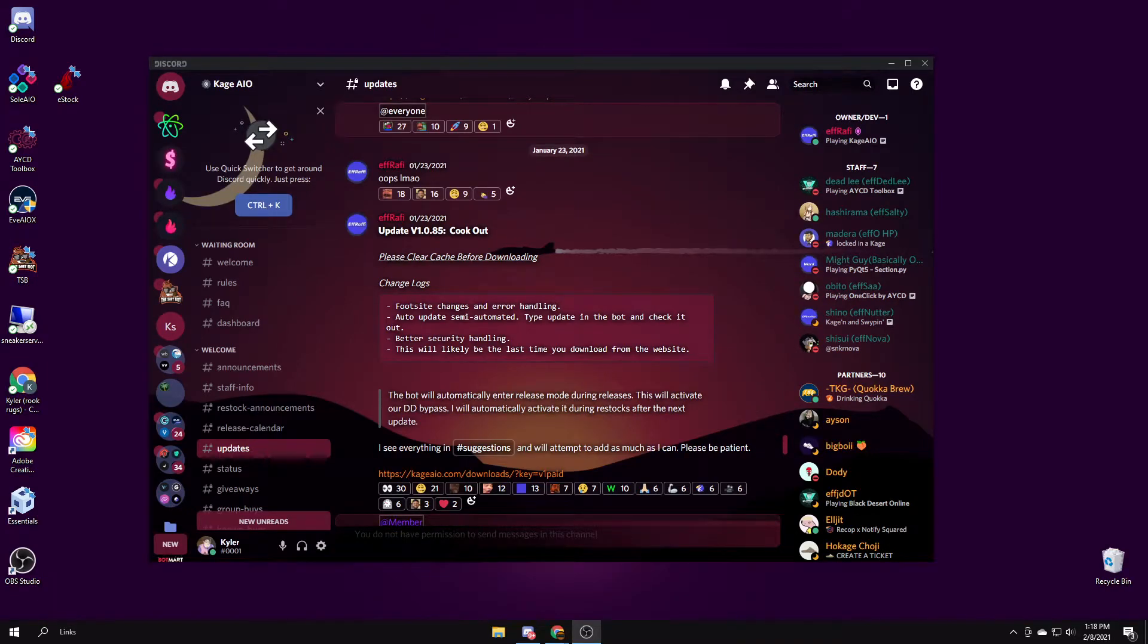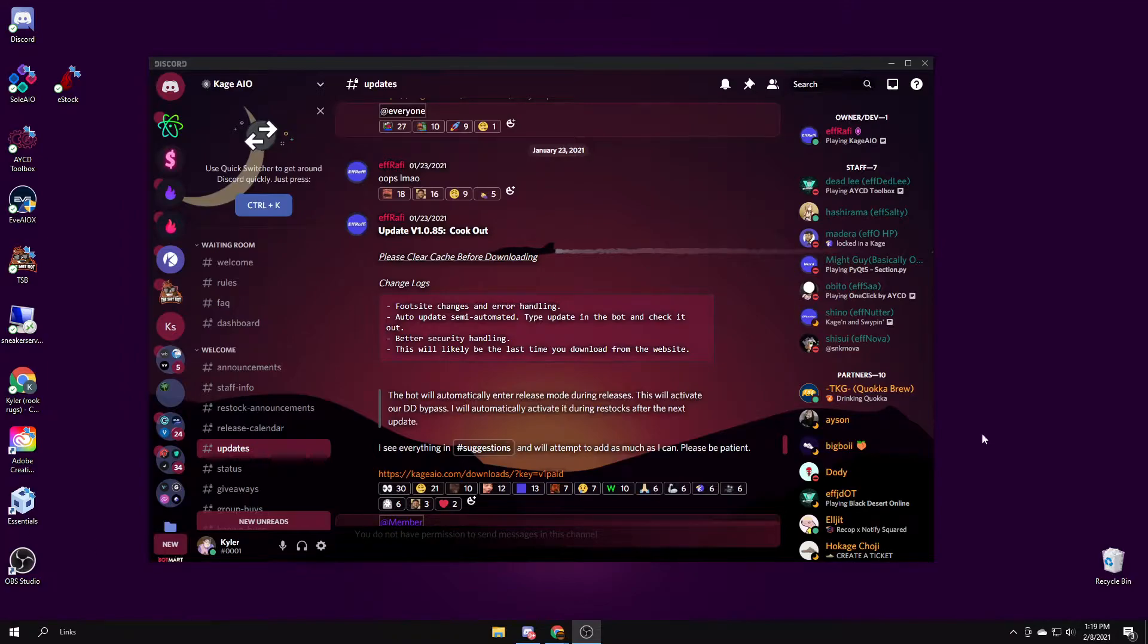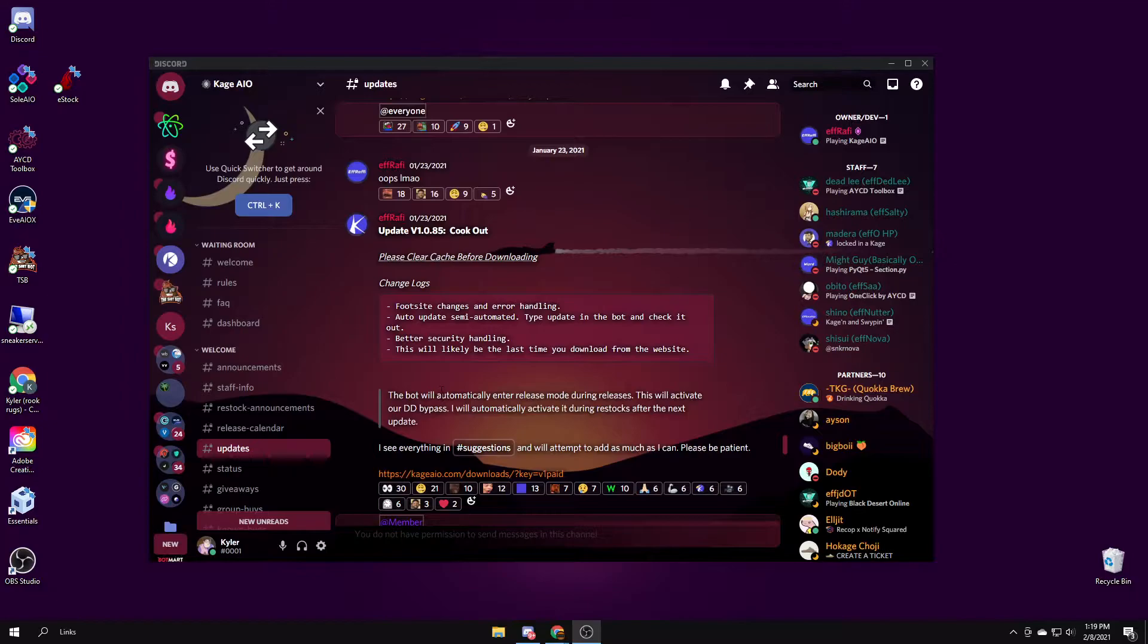Yo what's up YouTube, today I'm going to be making a video on Kage and how to use it. It's a really good sneaker bot. It's currently CLI and it should be coming out with a UI soon, so I'll make an updated video when that comes out.